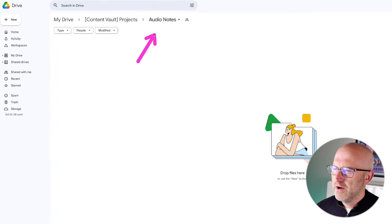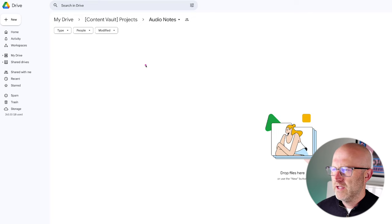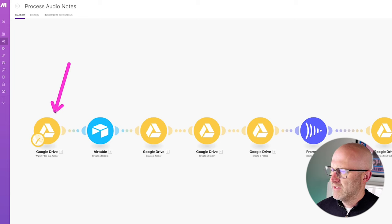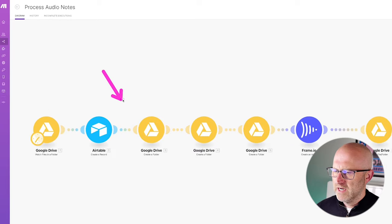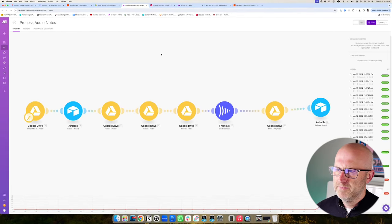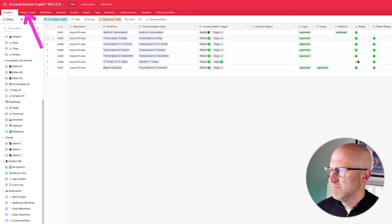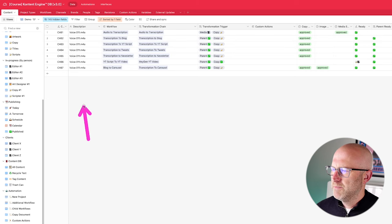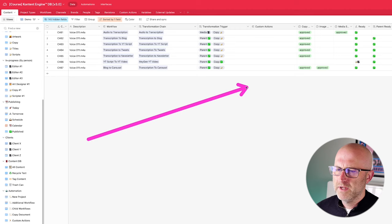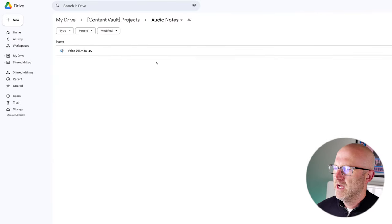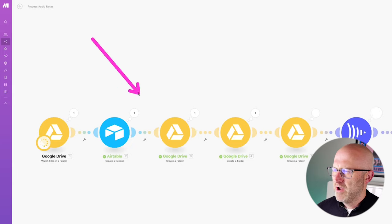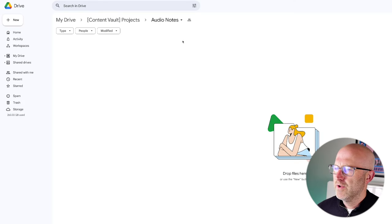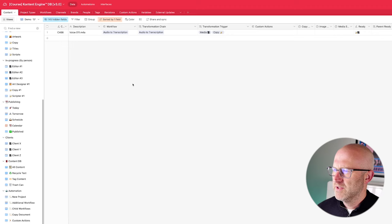When we were recording our audio brainstorming session on our phone, it was automatically going to sync that audio file into a remote folder on Google Drive. I have an automation ready to process any new audio that comes into that folder and bring it into our system. The system I'm using today is built on Airtable — this is my content engine database. Here you can see a voice note has been uploaded to the audio notes folder from the sync from my phone, and now the automation is processing that file.